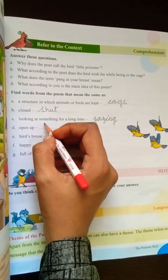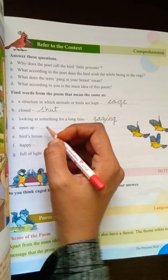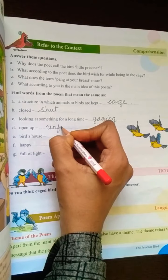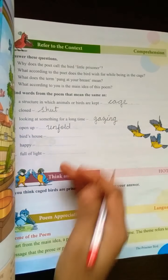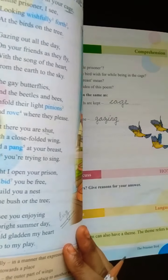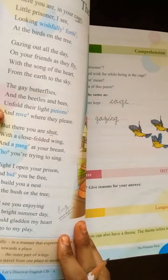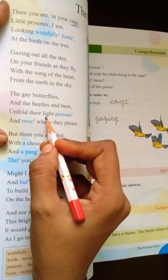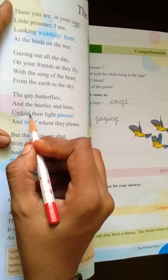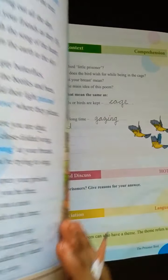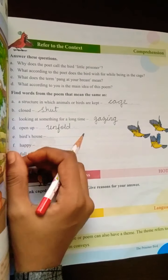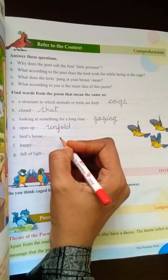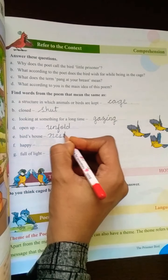Next is 'open up'. Open up means unfold — U-N-F-O-L-D. Can you see where the word unfold is written? Unfold is there. The word unfold means open up. Next, bird's house is called a nest — N-E-S-T.